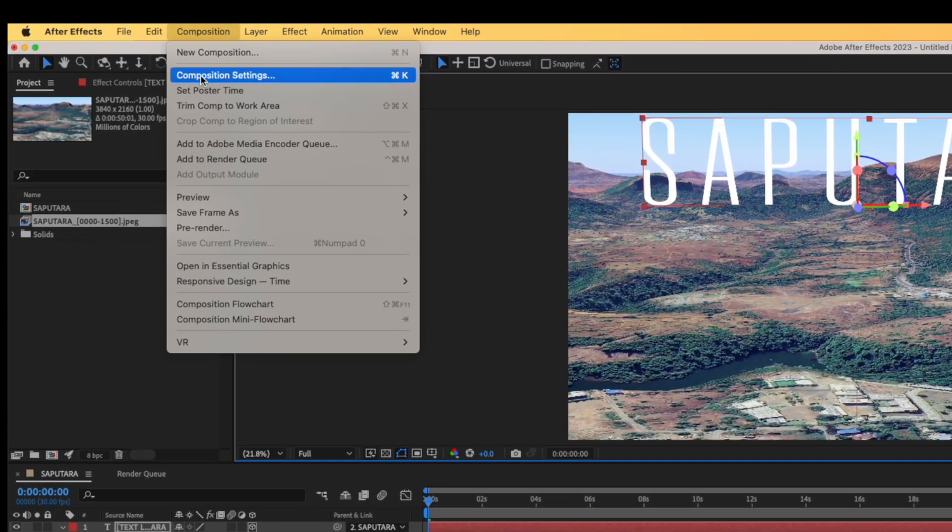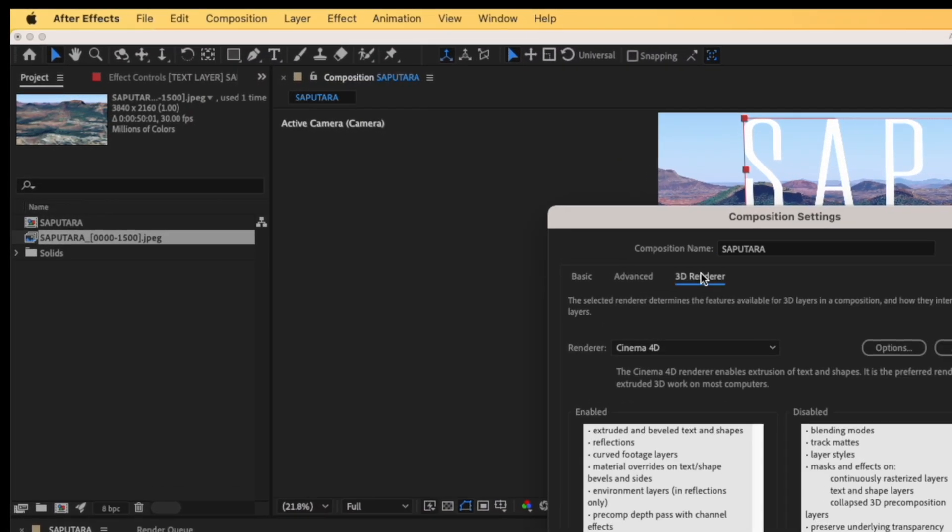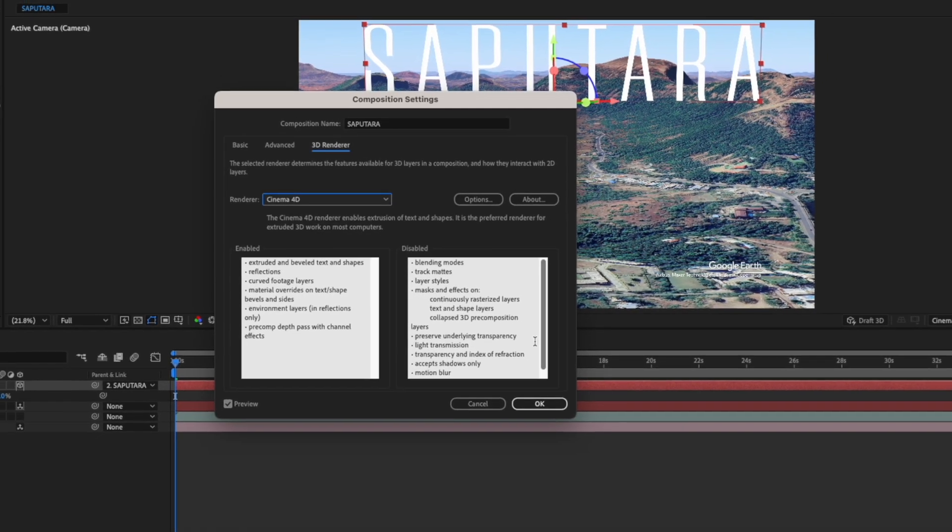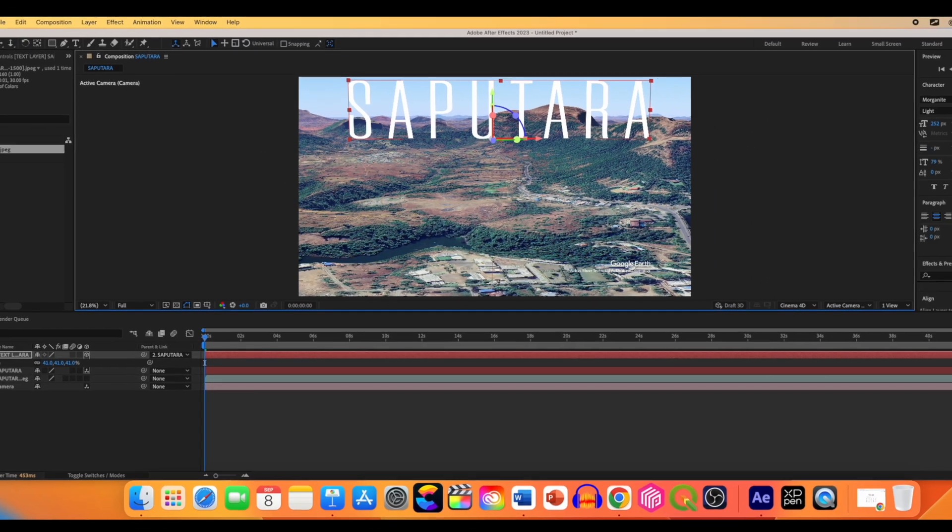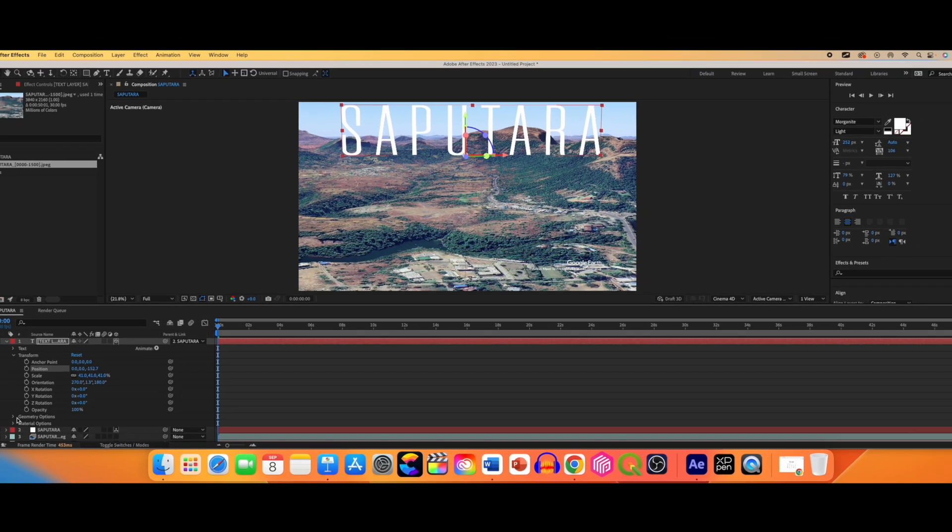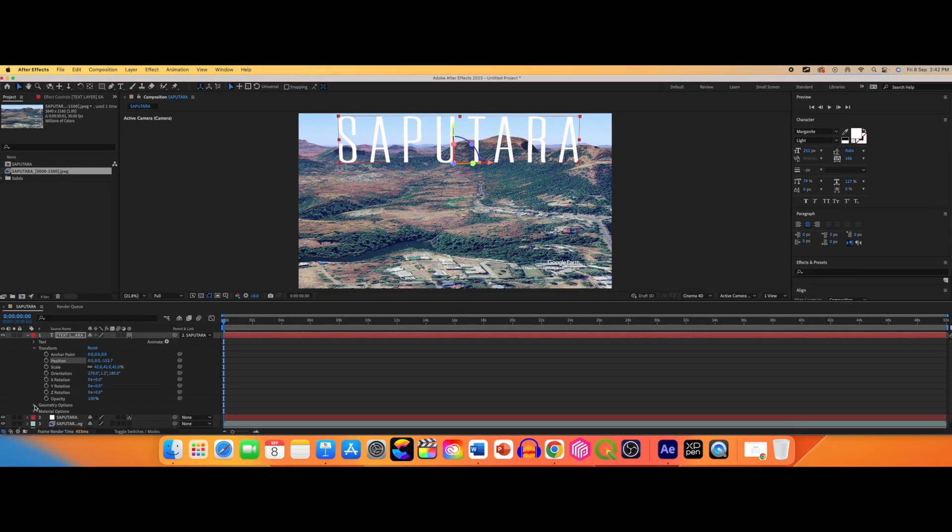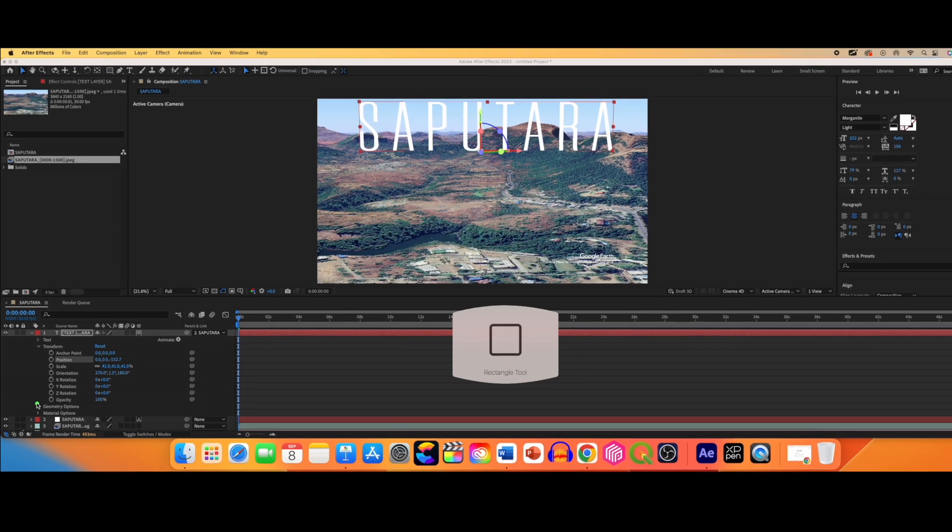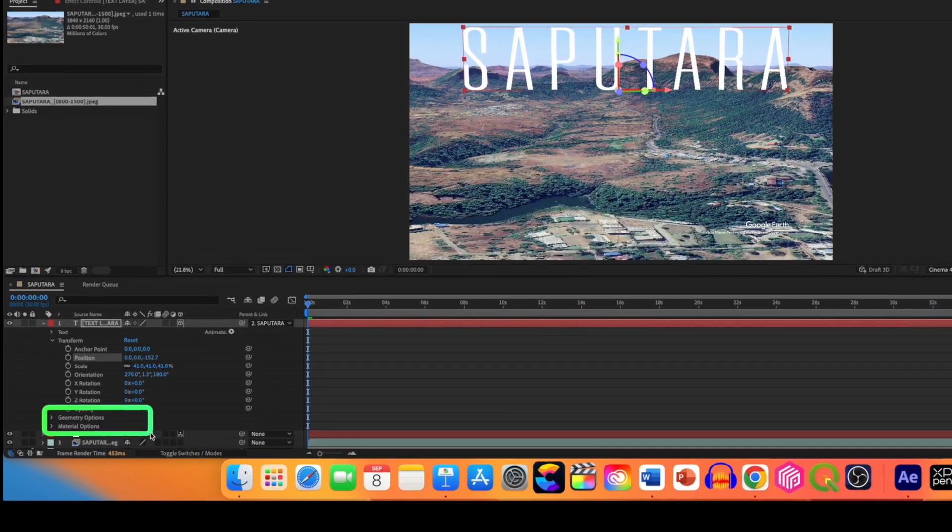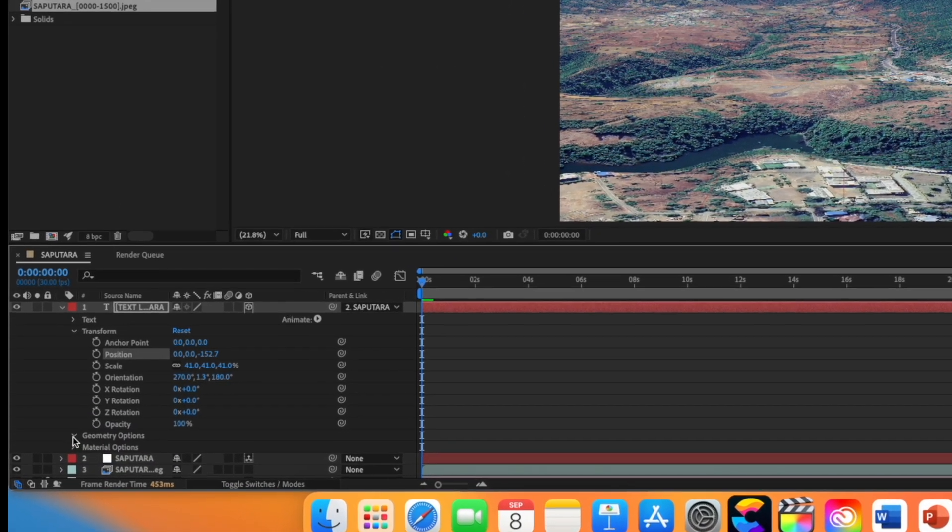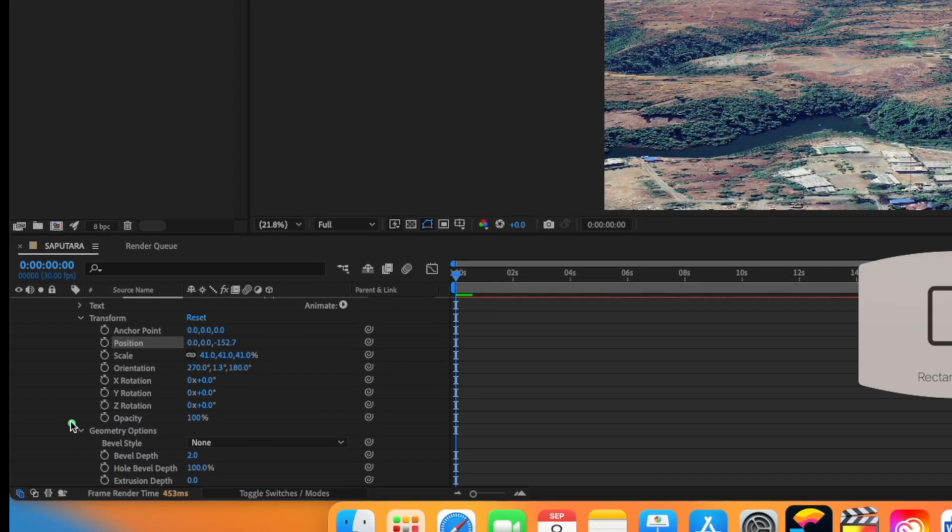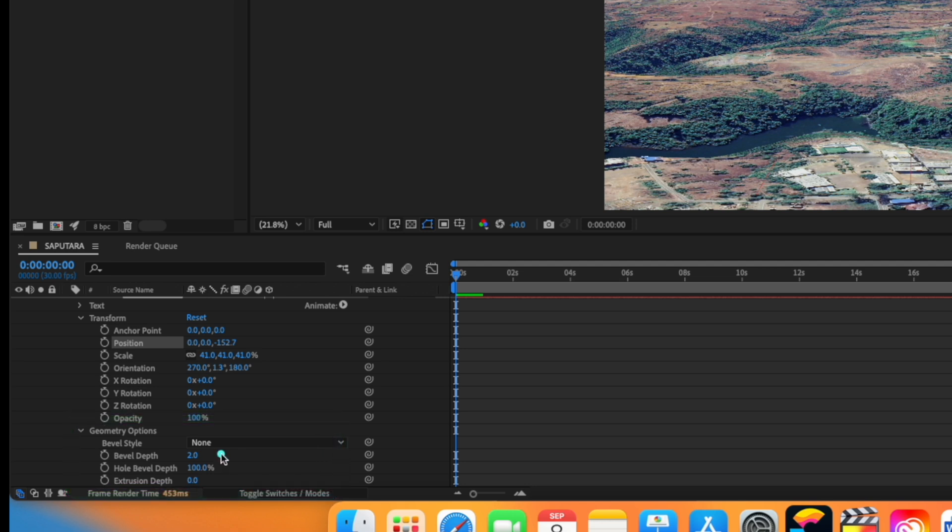Go to composition setting and from 3D renderer to Cinema 4D. Why we are changing this? Because we want to give some nice cool 3D animation and it can only be done by using the Cinema 4D. So now it has added one another option to our text - that is a geometry option. And from the geometry option we can change lot of things. First we are going to give some extrusion. So change it to 30 or 33 or something. We can also manipulate it later on.